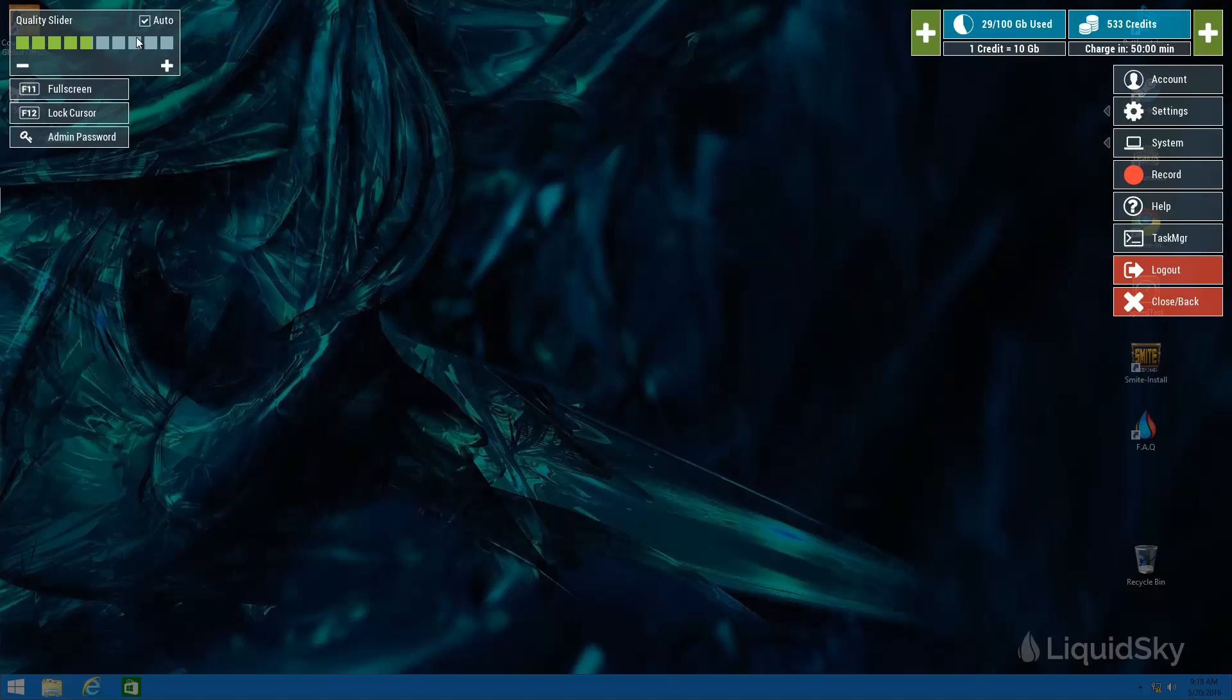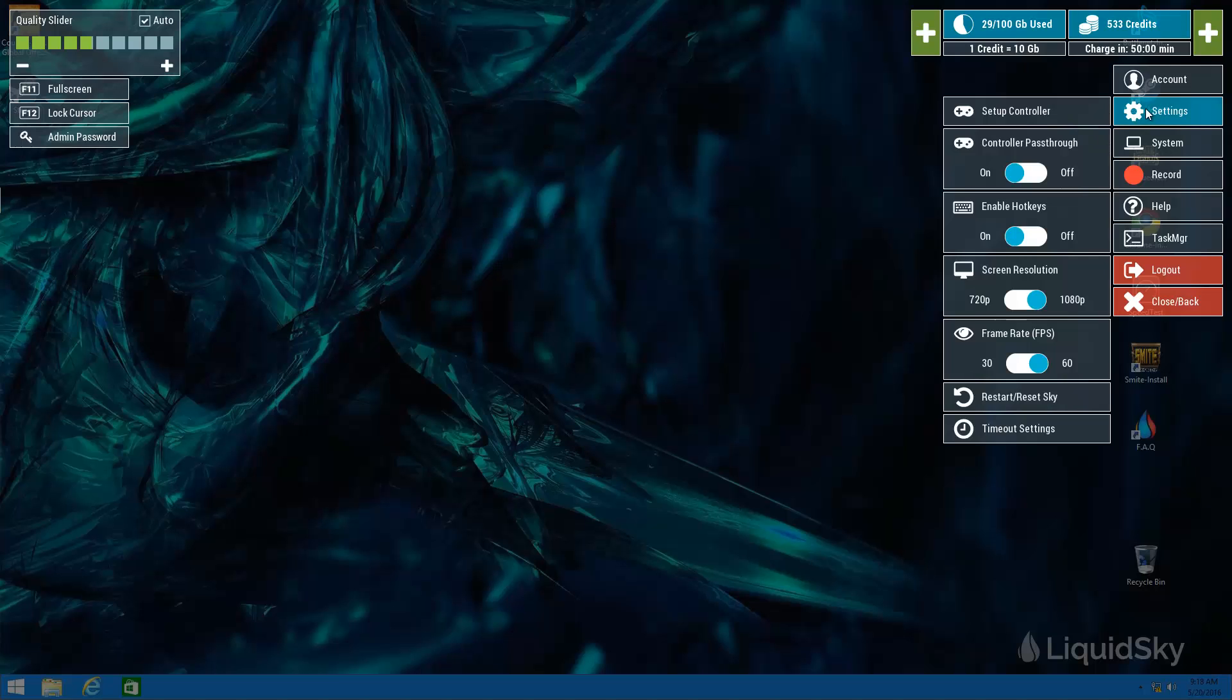We do actually recommend using the auto checkbox here and that will usually render the best quality that your current device can handle. Your other options for managing quality is clicking on the settings icon over here and you'll be able to toggle between 720 and 1080p resolution as well as 30 and 60 frames a second.